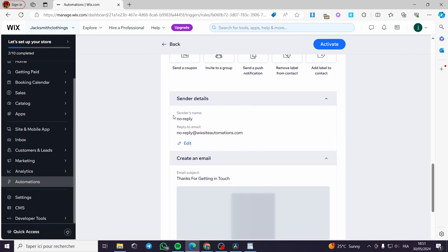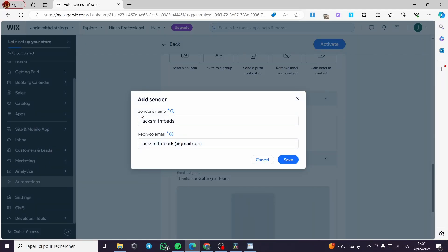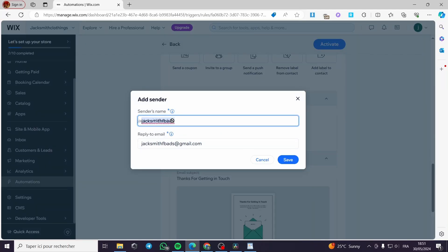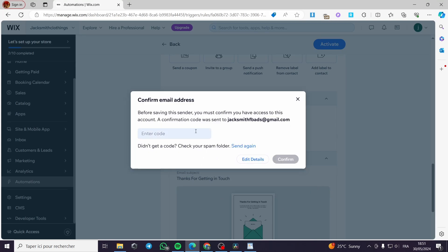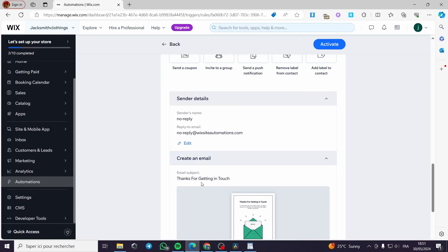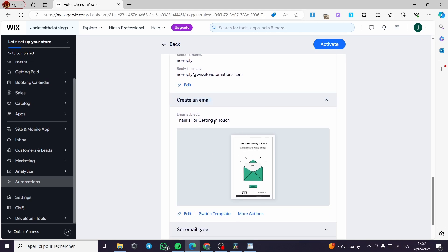Right here we have the sender details. You can see the sender name — you can put the name and the reply-to email. I will edit this: the sender name, I'll put 'Jack Smith.' The reply-to email is up to you to set as your response email. I will click on save. You can go ahead and confirm your email address by entering the code they send you, or you can edit the details later. Now we have 'create an email' — 'thanks for getting in touch.' This is the email template that will be sent to the clients.